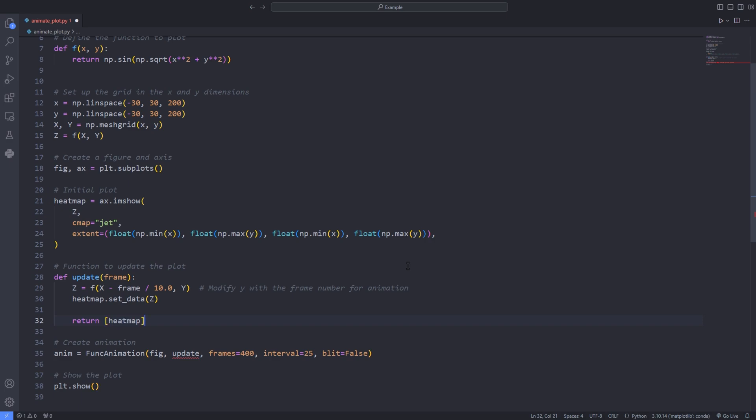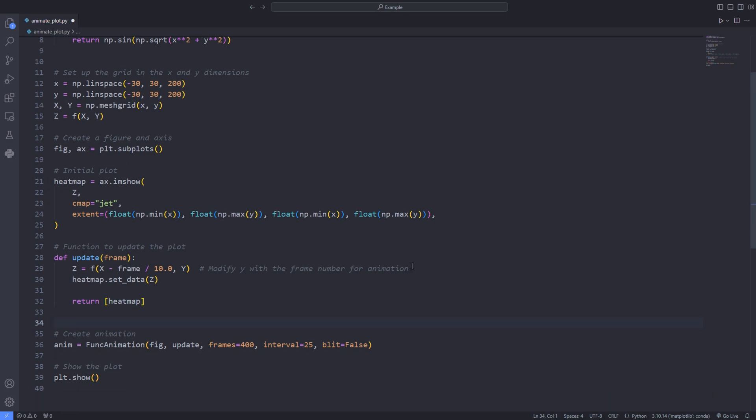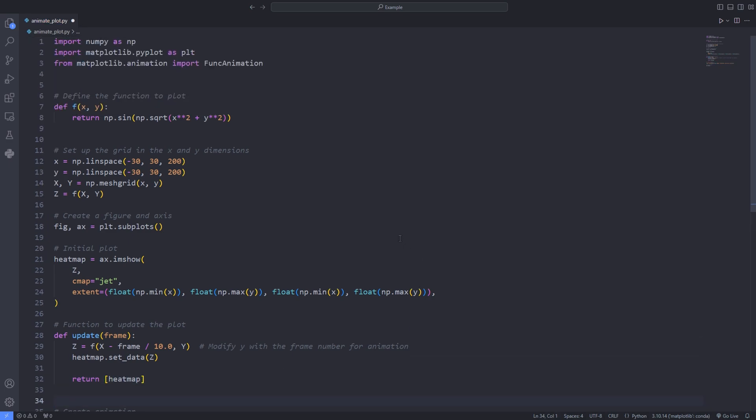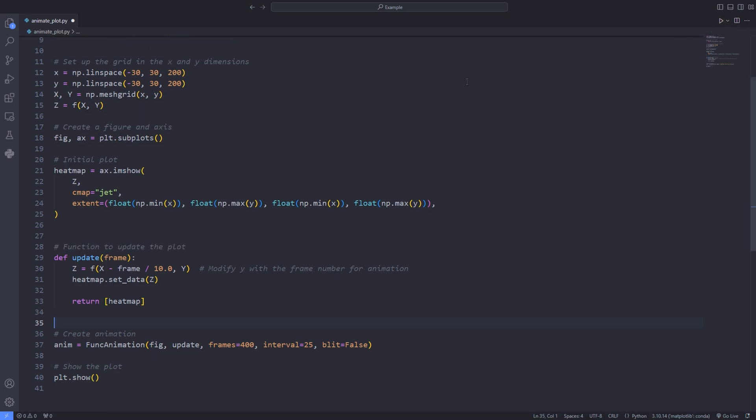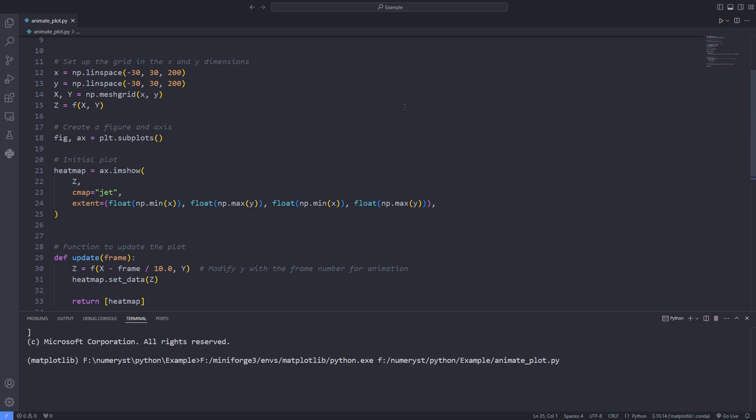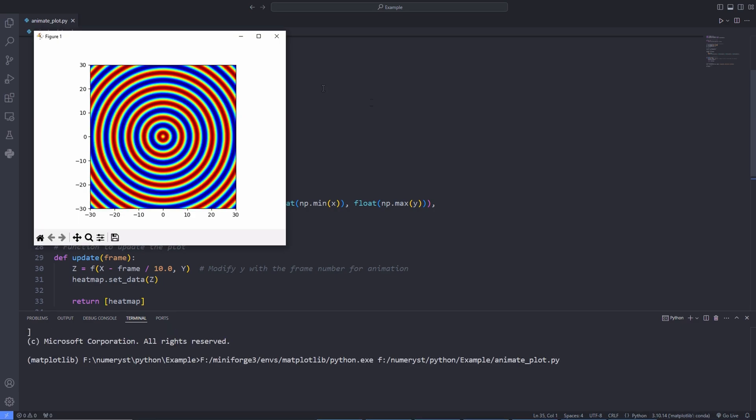Also I call the method setData on the heatmap then I update the heatmap with the current value of z. Then I return the heatmap as an iterable, here as a list. Now all we have to do is run this chunk of code to see the animated plots of the function fxy.